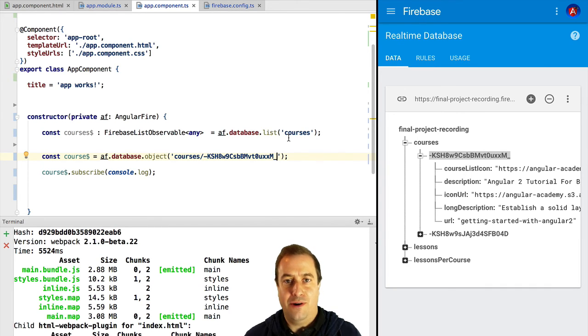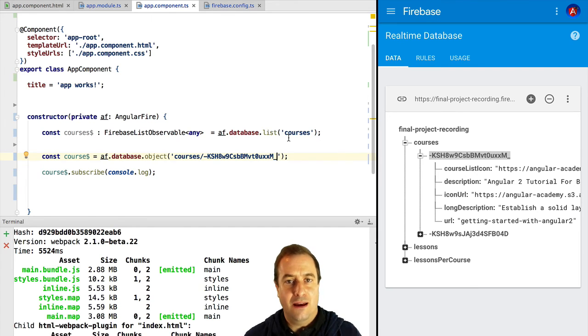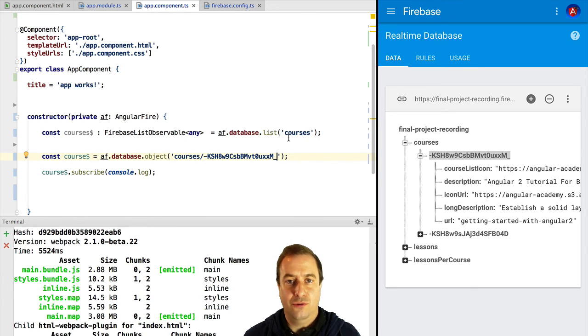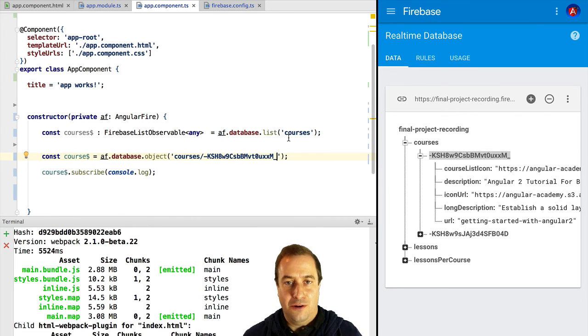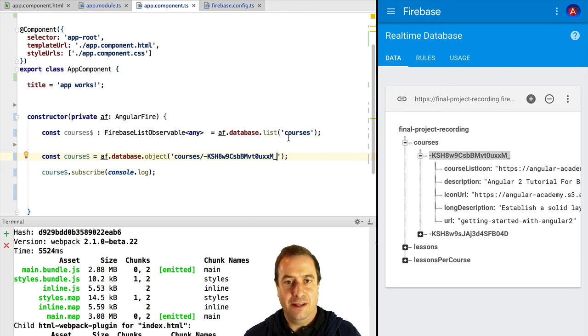We are going to see specifically in the list how to parameterize the query. Right now, we are going to learn about write operations in Firebase. How do we modify the data using AngularFire?